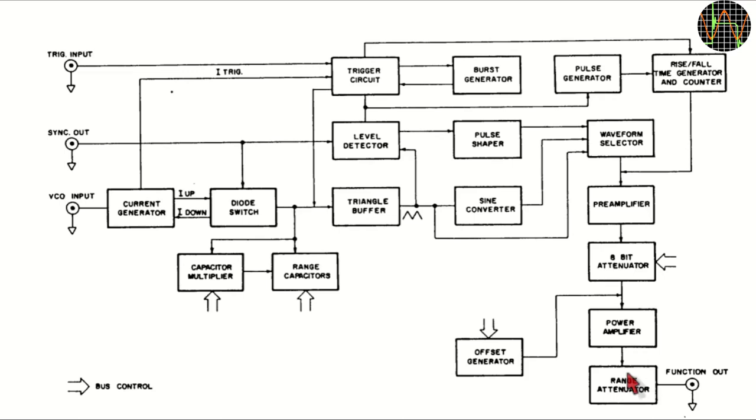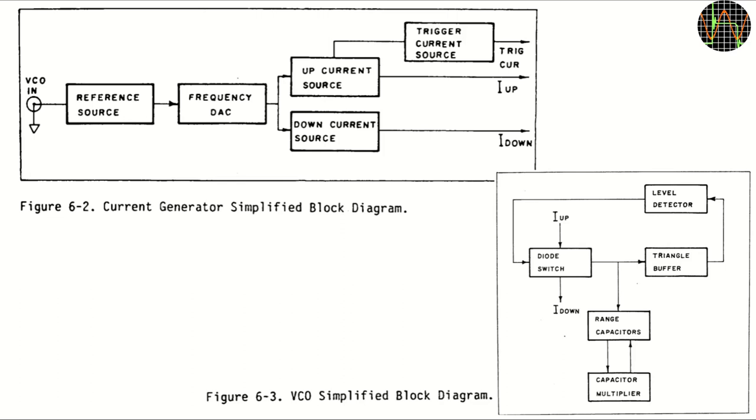Here is a slightly more detailed view of the current generator and VCO. It is quite interesting that the generator doesn't produce the frequency digitally, instead it basically uses a digital to analog converter to generate a voltage that converted to currents and together with the selected capacitor determines the frequency of the triangular wave. This is a real VCO or voltage controlled oscillator and it can therefore be just as well controlled by an externally provided voltage.